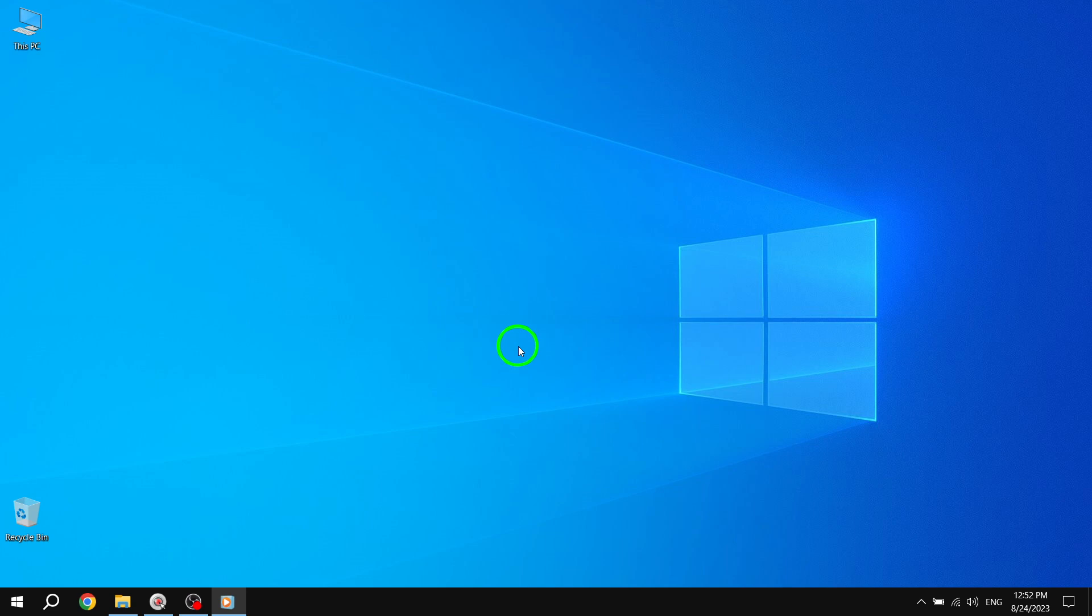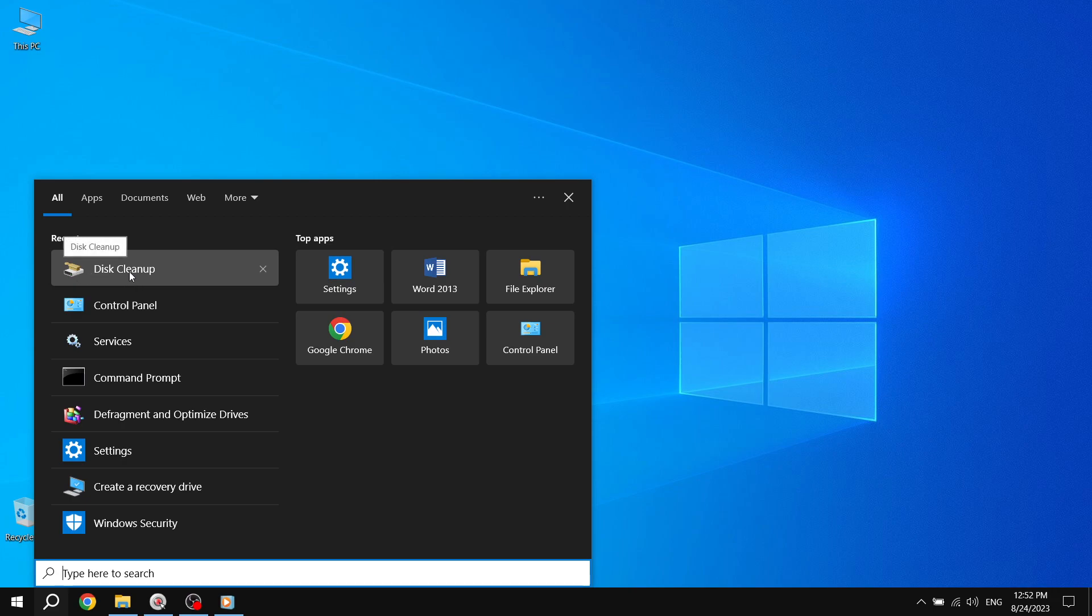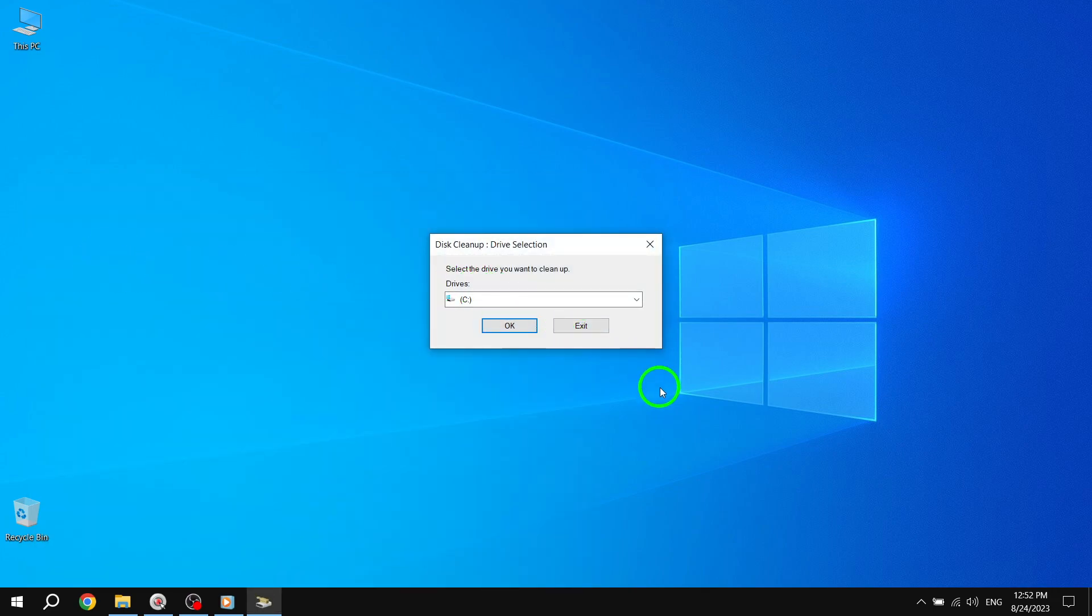Step 1. In the search box located on the left side of the taskbar, type Disk Cleanup, without quotation marks. From the search results, select Disk Cleanup to open the Disk Cleanup app.